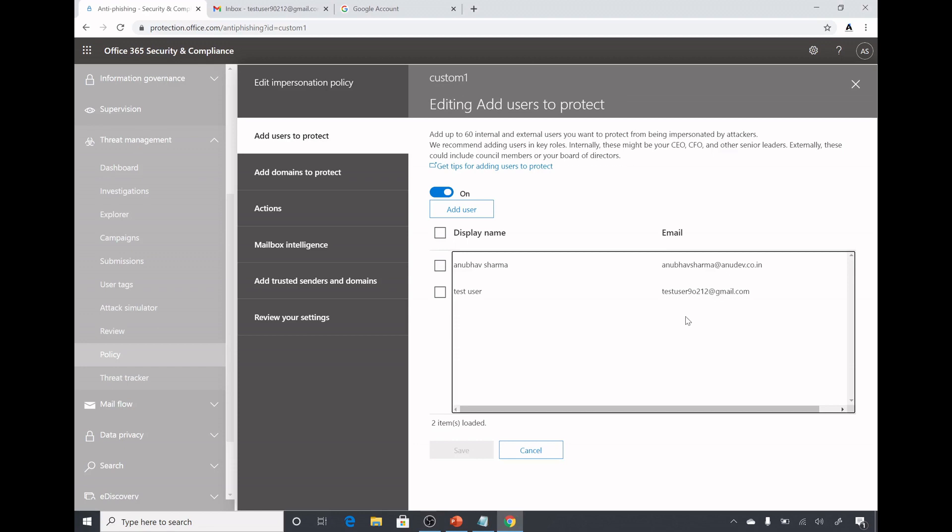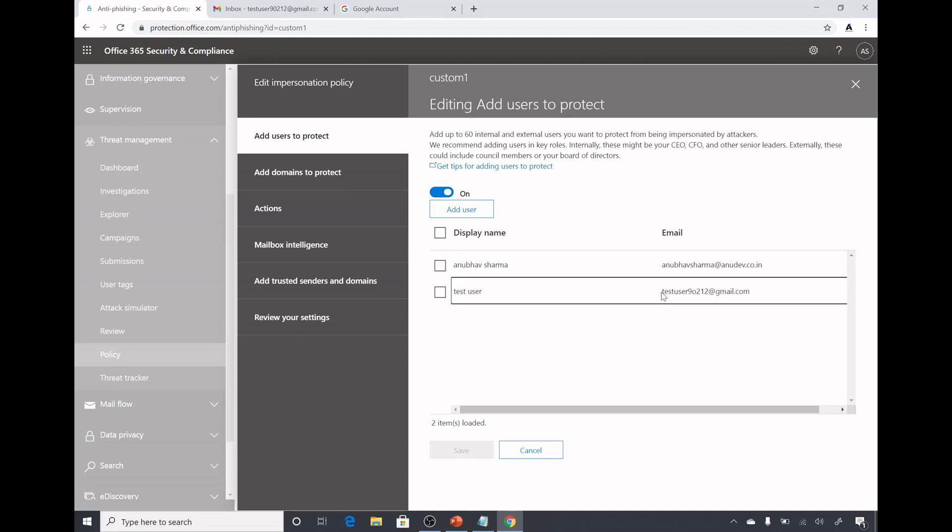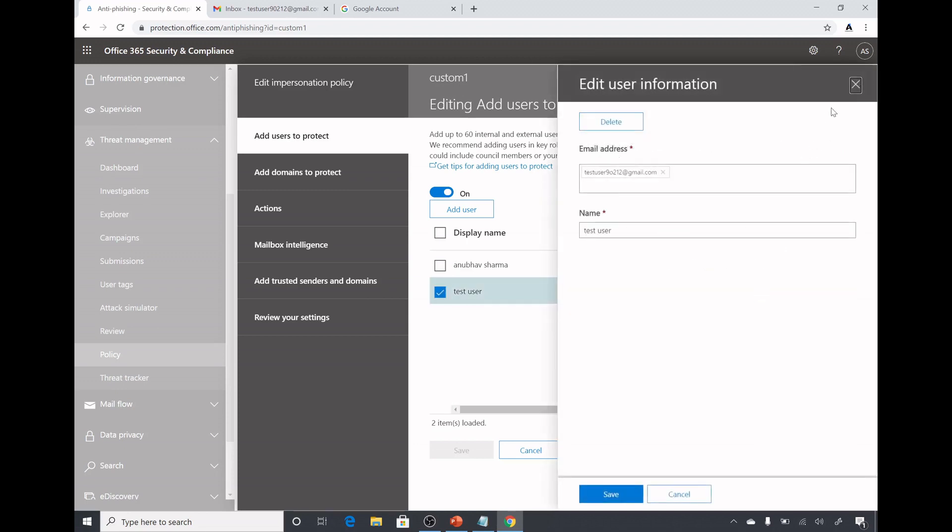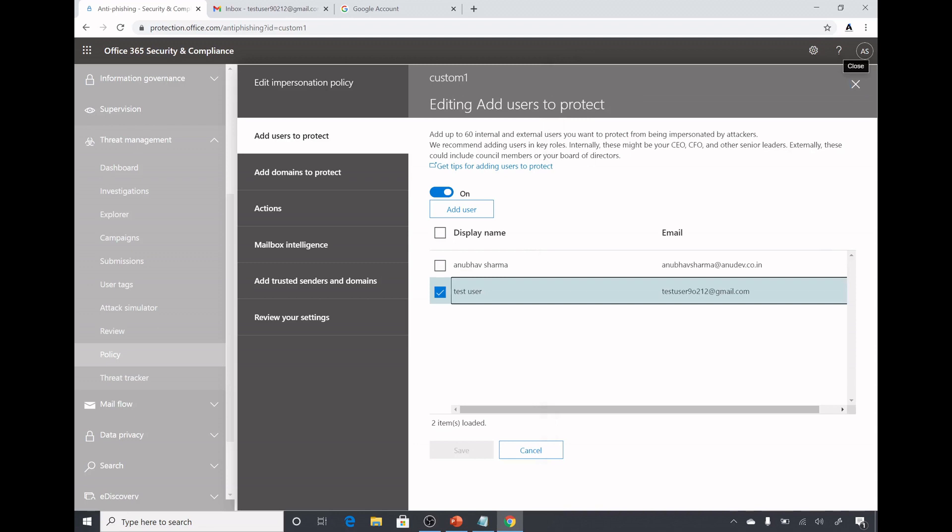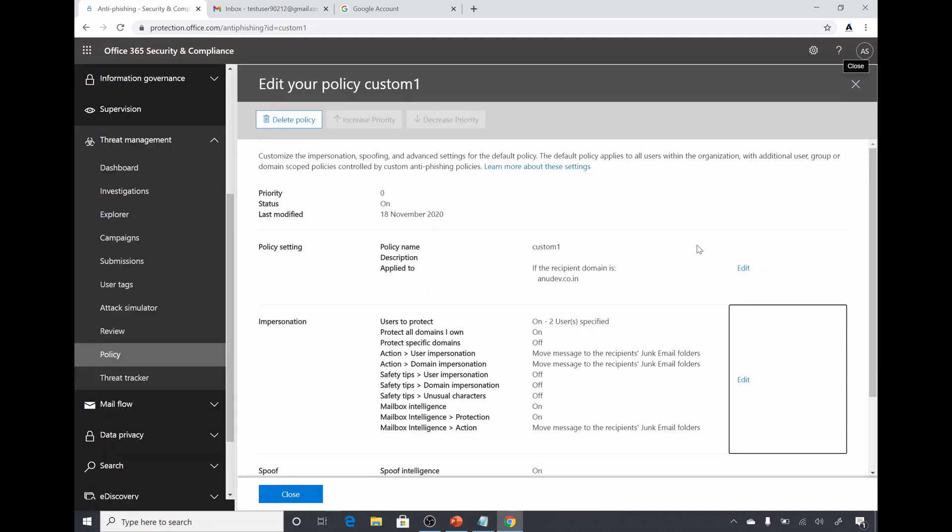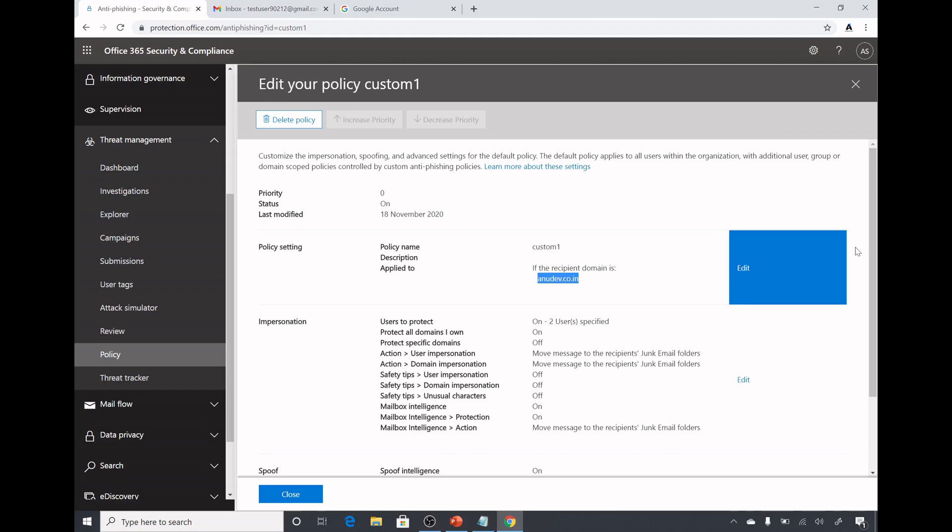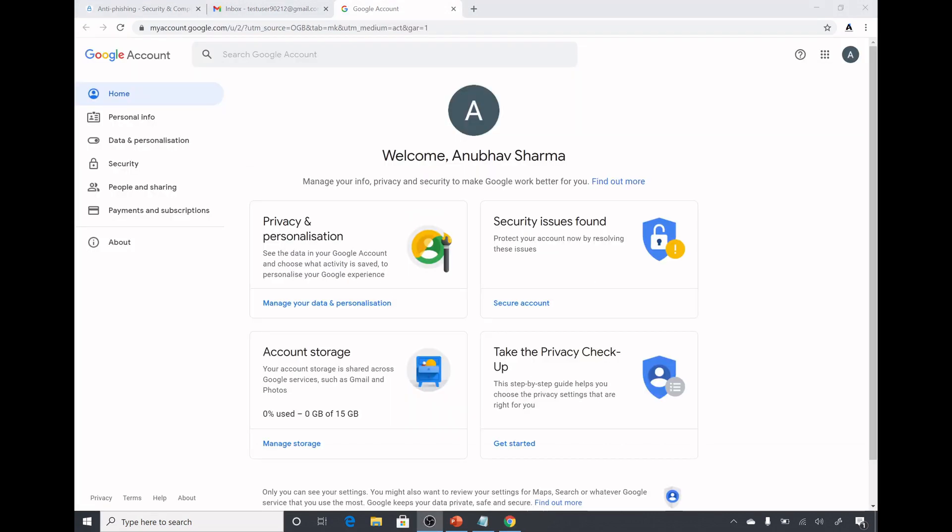Here I am protecting spoofing from these users anuvasharma and anudev.co.in and this email address which is test user 90212 at gmail.com. I am protecting this user. If someone tries to spoof this email address test user 90212 at gmail.com and sends an email to anudev.co.in recipient which is here, then that will be marked as a phishing email.